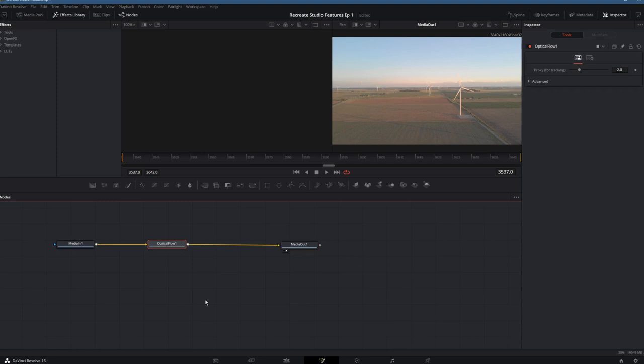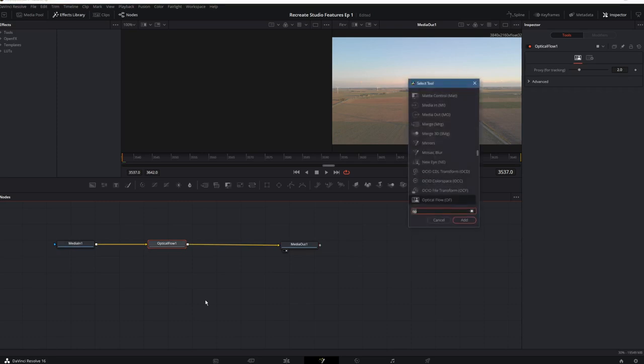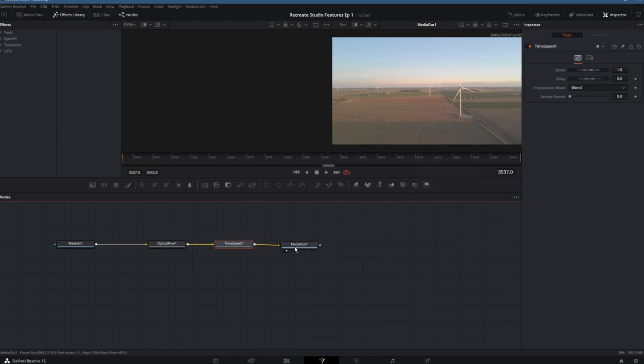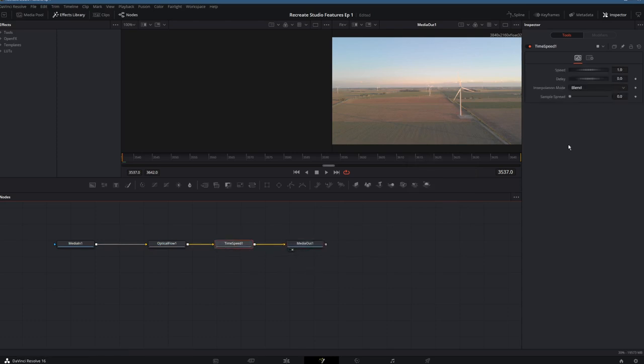Then we're going to shift space again and choose a time speed node. This time speed node fed by the optical flow node is what's going to slow down the footage for us.